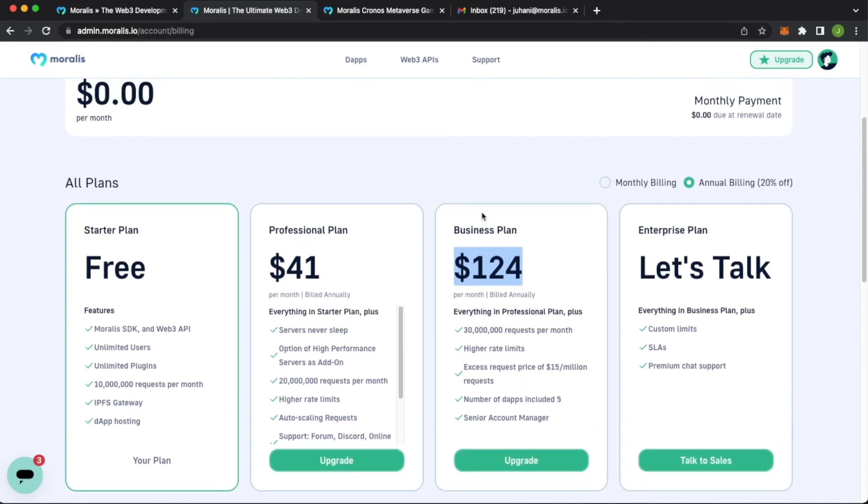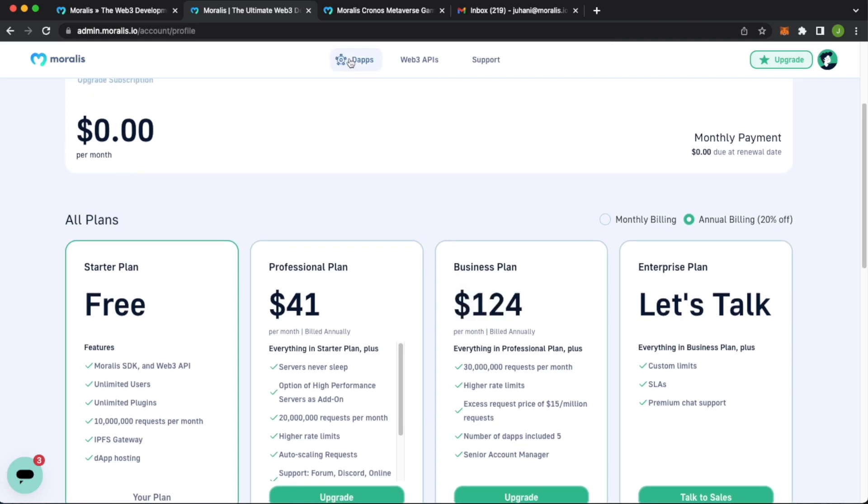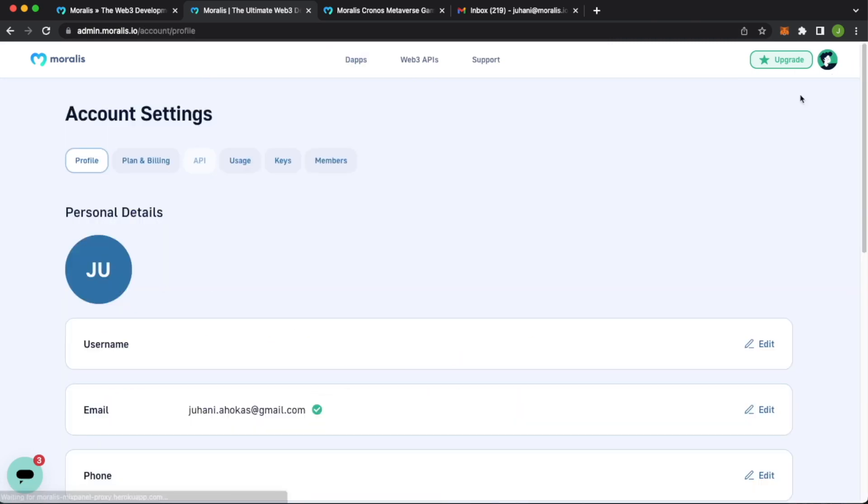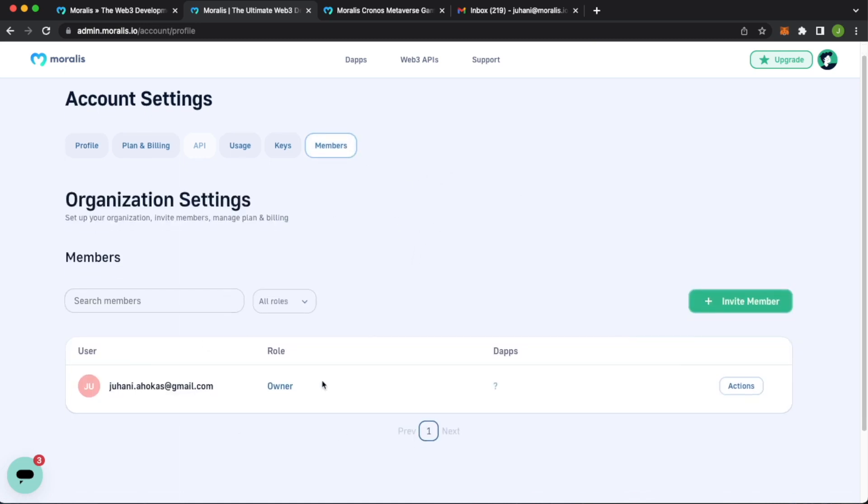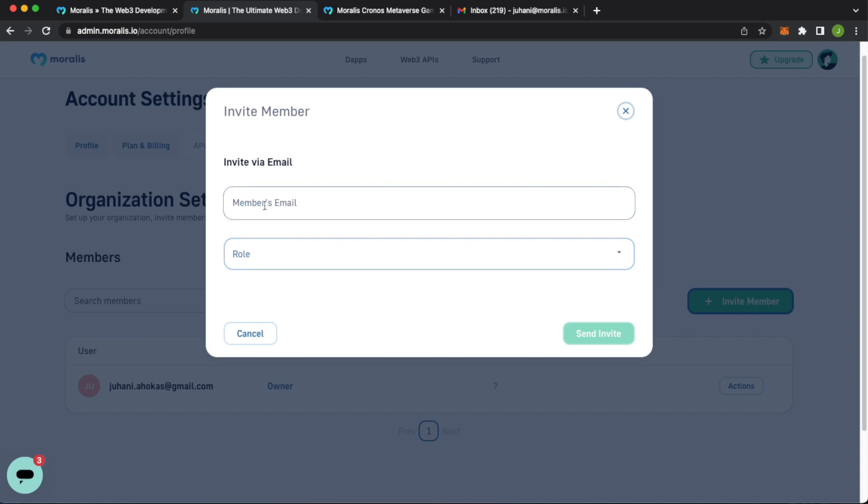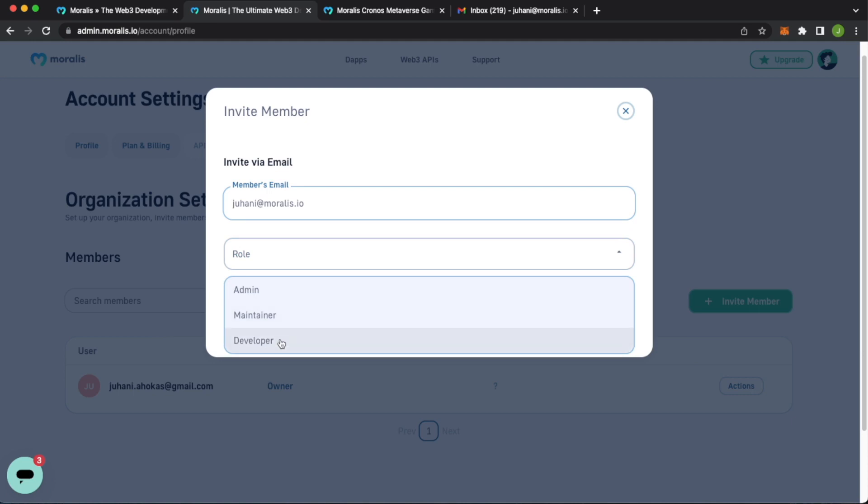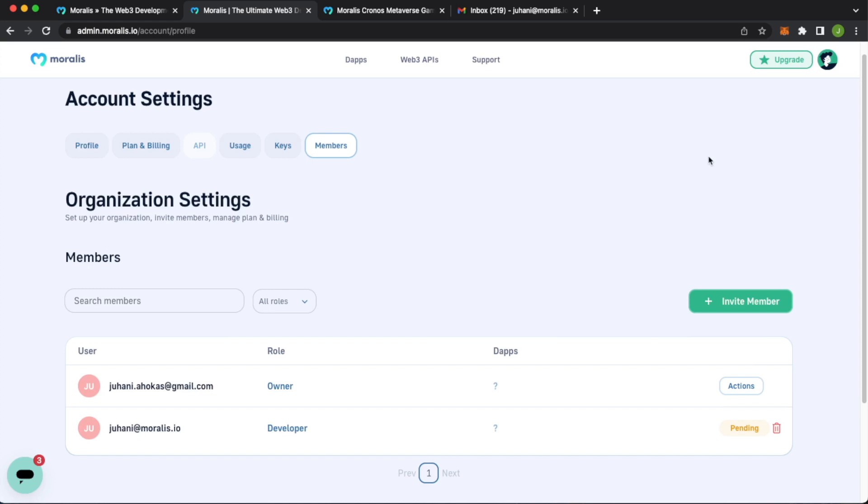But now, how to add people to your team. Go to the dApps, press this little icon over here, go to account settings, press members. And here you see that this is only the account I'm using right now. If we invite a member, let's go to the member's email, johani.morales.io. Role, we can give it an admin role, maintainer, or developer. Let's say that Johani is a developer. We send an invite, and we've sent an invite to the member's email address. Luckily, I have this email open. But in the admin panel, you see that the invite is pending.